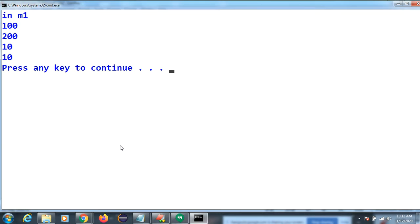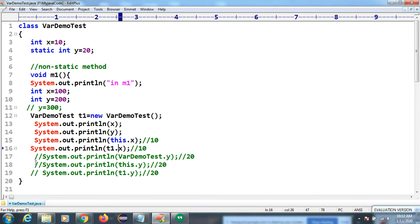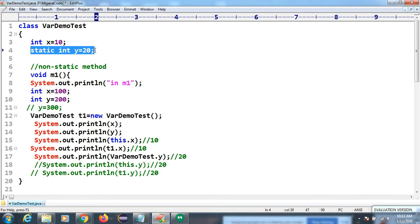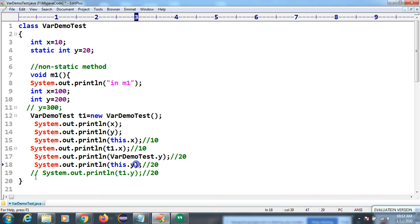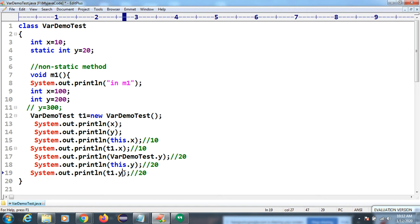We are now getting 10 and 10. For a static variable inside a non-static method, we can differentiate using the class name, the `this` keyword, or an object reference. So there are three ways to differentiate a static variable from a local variable inside a non-static method.